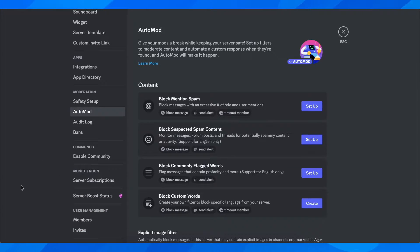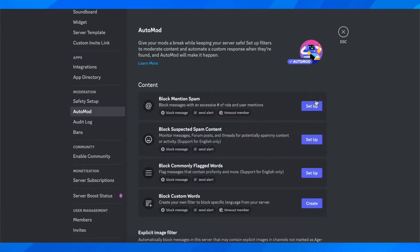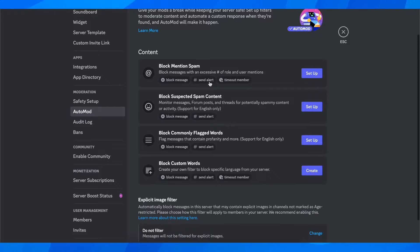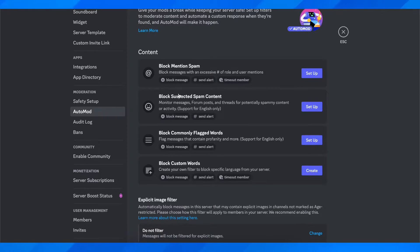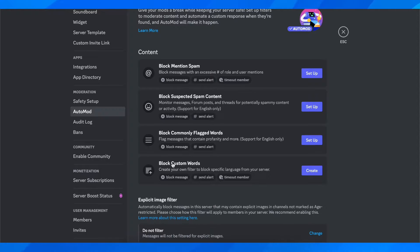Then here, click on setup depending on what you want to set up. You can see you have block mention spam, block suspected spam content, block commonly flagged words, and block custom words.